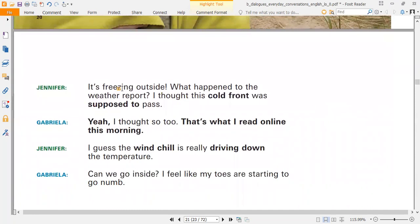Let's start our today's lecture. Here are two characters, Jennifer and Gabriella.